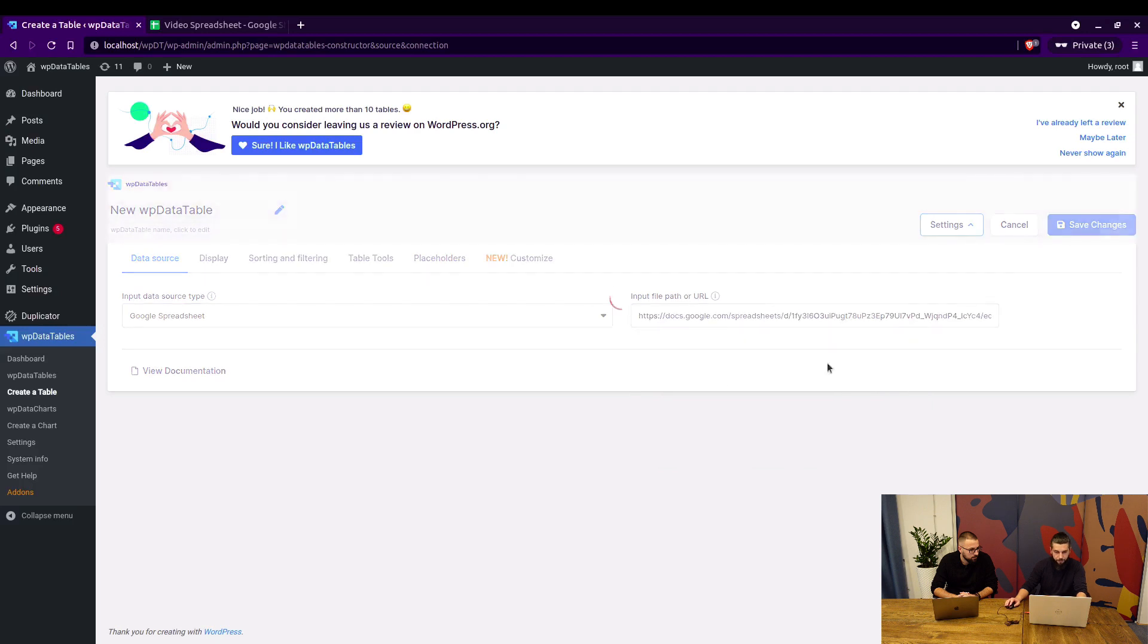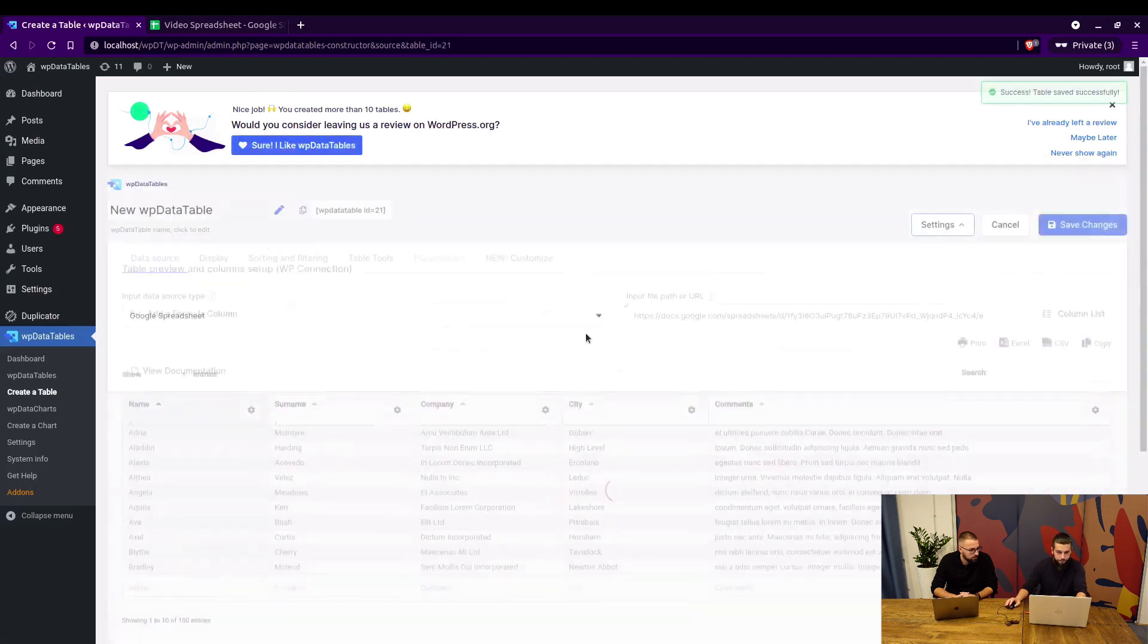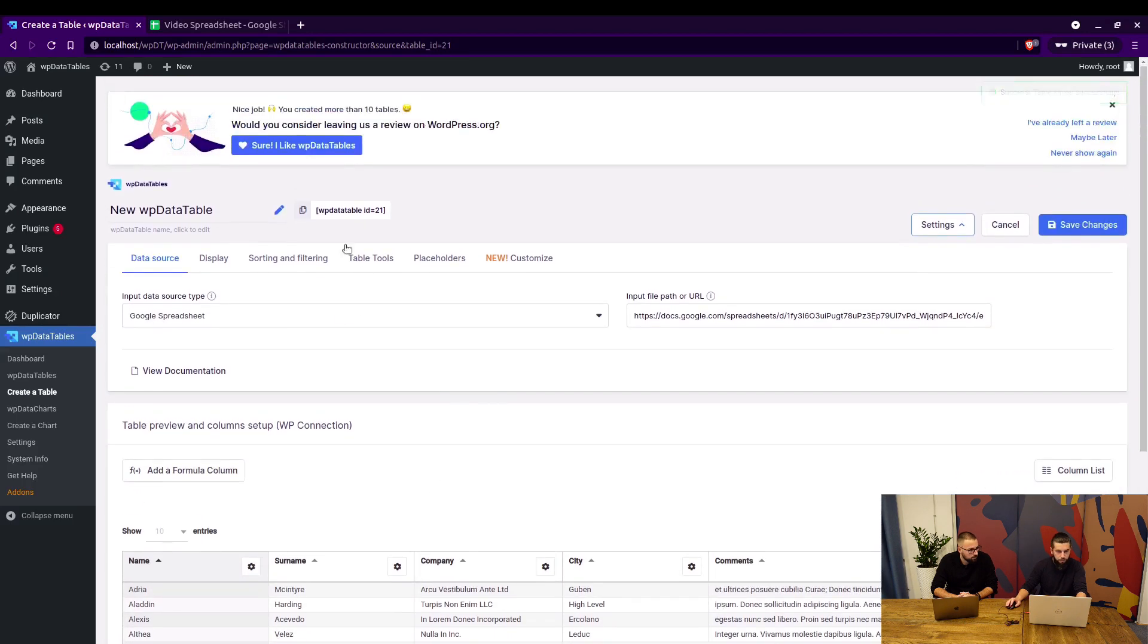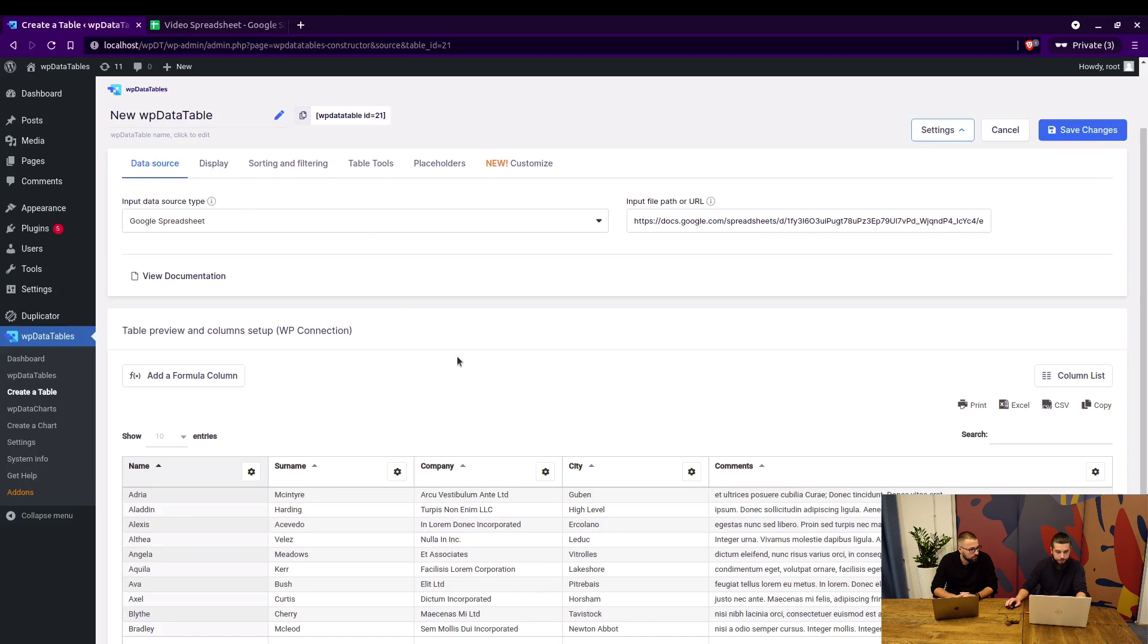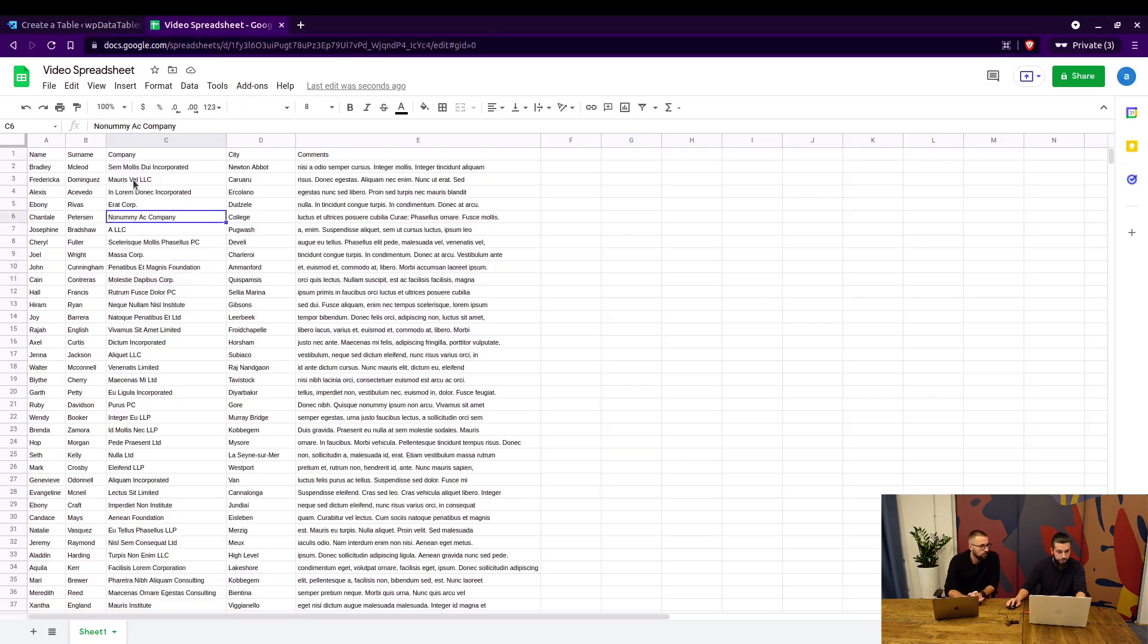Simply save changes and you will see the table right here. Google Spreadsheet provides data, which means there is no editing here. You cannot edit these values. You can edit the values in the Google Spreadsheet.